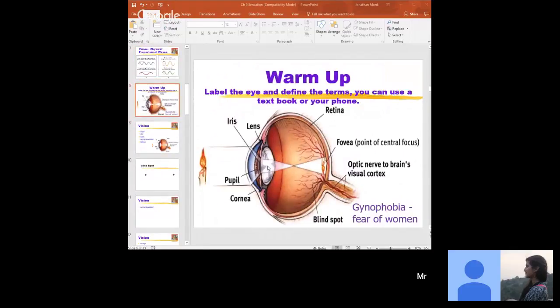Light comes into the eye and travels in waves, as we just saw. These waves come in and then hit the lens. The lens reflects it back to the back of the eye. The process of the lens changing shape to reflect that information back to the eye — what is that process called?